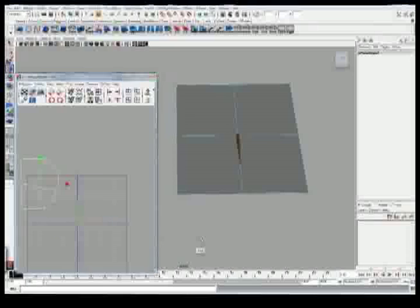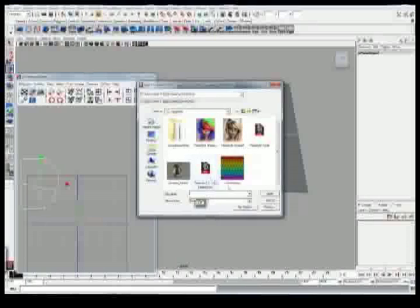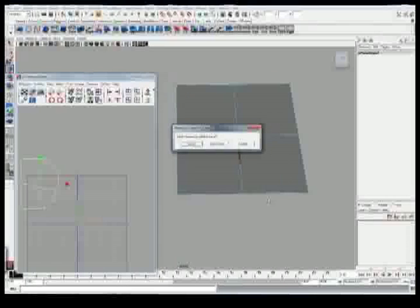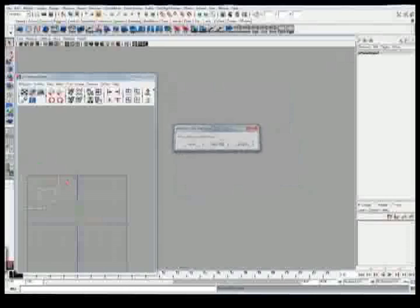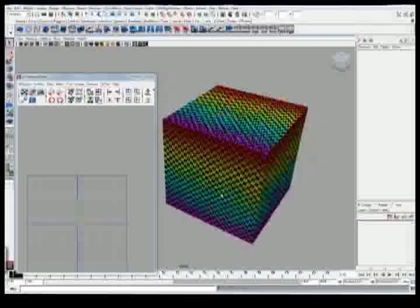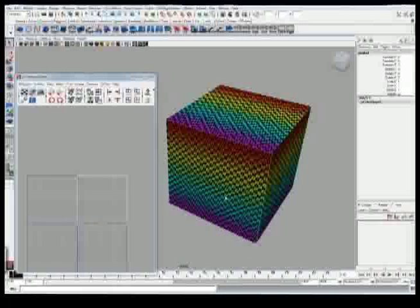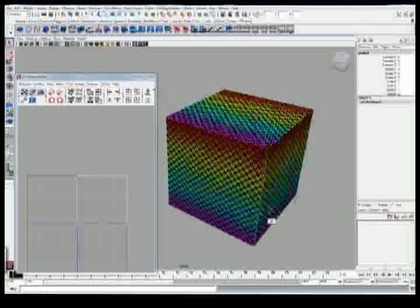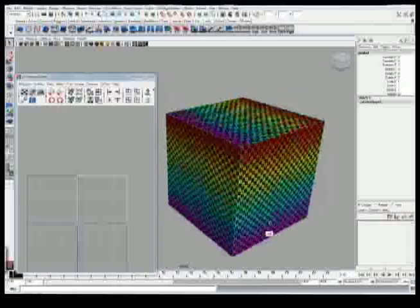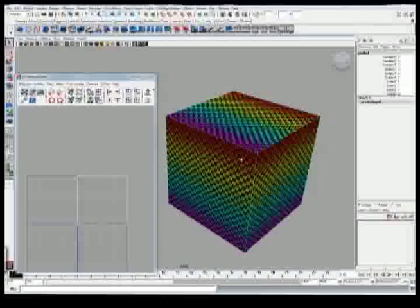Now, I'm going to open a scene file that is going to further demonstrate the importance of UV wrapping and some limitations. As you can see here, I have a cube, nothing fancy, just a UV tester on it. As you can see, it is the same all the way around. That is because the UVs are piled on top of each other.